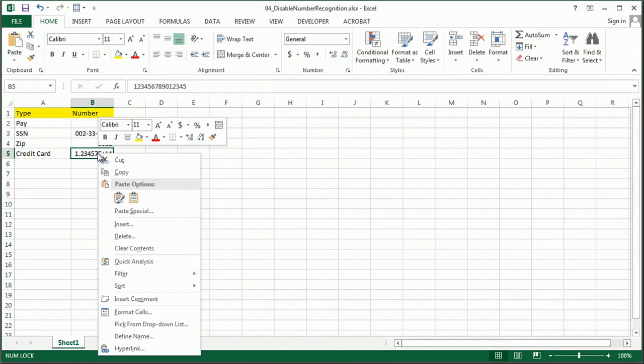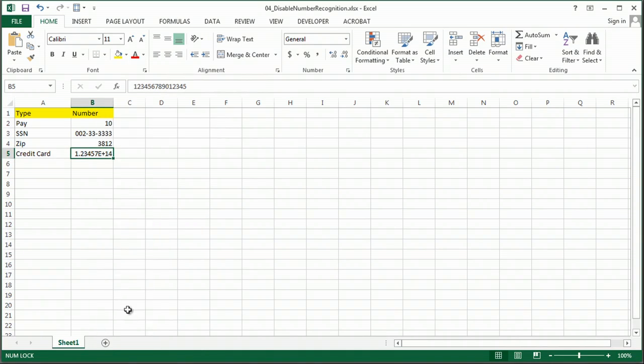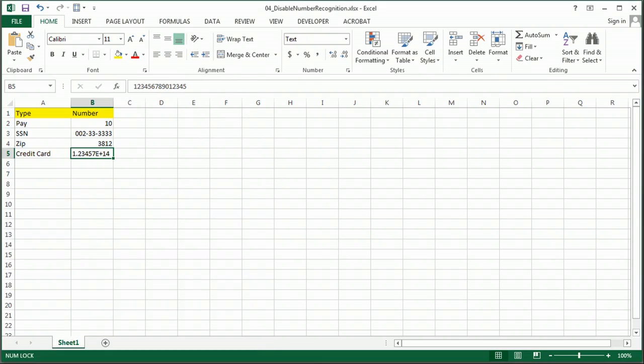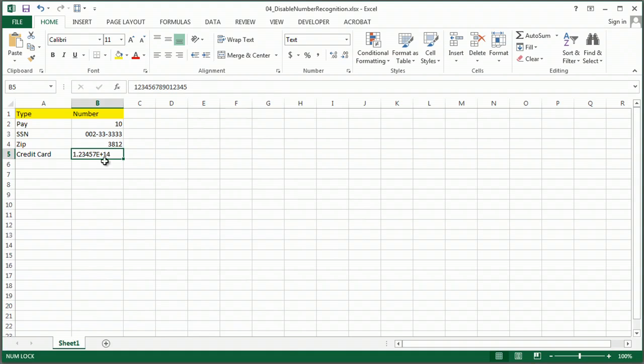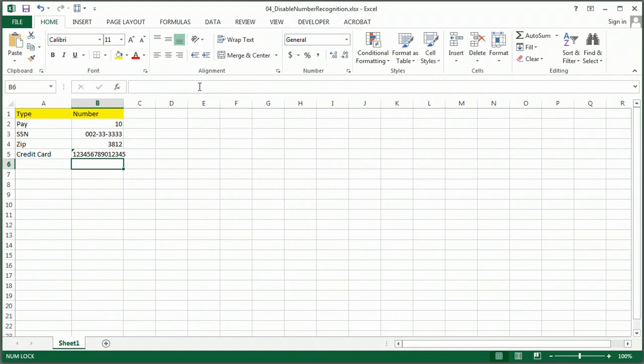So I can get around this by simply going to Format Cells and making it Text. And you'll see it doesn't fix it right away, so if I go up into the formula bar and hit Enter, there it is, it's fixed.